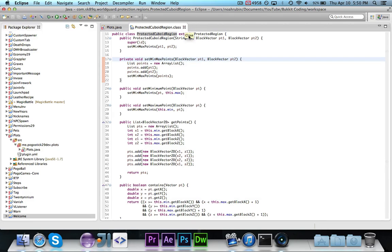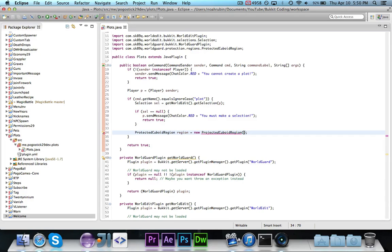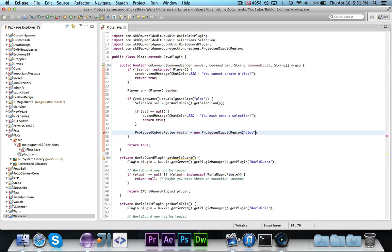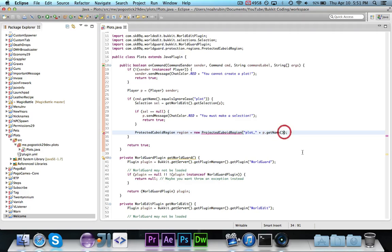So, we want to go ahead and say, first, we want to give it the ID, which is basically what it's represented, that's like the ID that it's represented as, you know, so you can access it later. And then, we're going to call it just plot underscore p dot get name. So, plot underscore pogostick29 or whatever. Now, of course, with the UUIDs, you probably wouldn't want to do this, but it's okay for now.